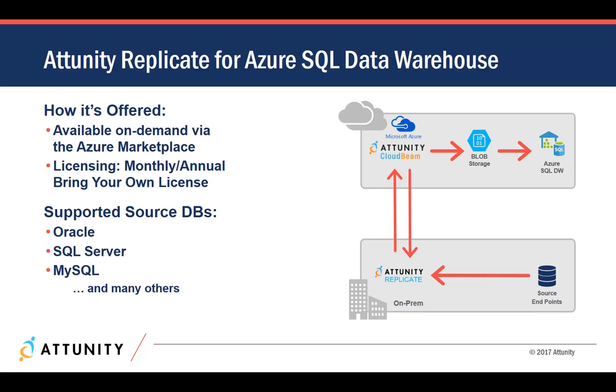Attunity Replicate is available on the Azure Marketplace to support data loading into Azure SQL Data Warehouse. Let's walk through the process to replicate data from an Oracle source to Azure SQL Data Warehouse.